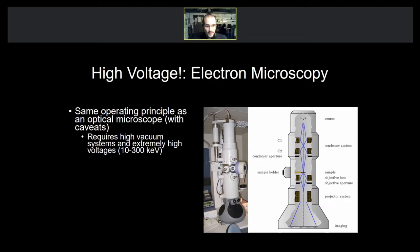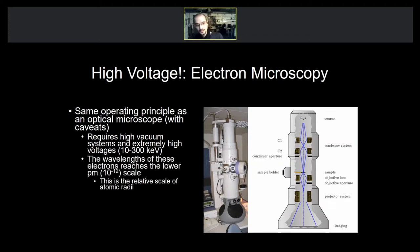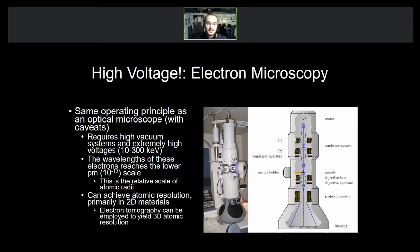Electron microscopes use extremely high voltages between 10 and 300 keV. This accelerating voltage drives the electrons forward at incredibly high velocity, tuning their wavelength via the de Broglie equation — since mass is fixed, velocity changes the wavelength. The wavelengths of these electrons can reach the lower picometer scale, relative to atomic radii. You can ultimately achieve atomic resolution and do electron tomography with electron microscopes. However, atomic resolution is primarily achievable in two-dimensional materials.